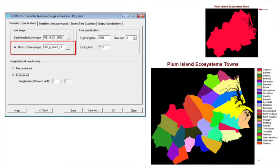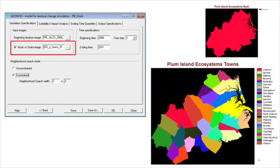In the simulation specifications tab, we have the option of using a mask or strata image. A mask image defines the study area which can be used to eliminate pixels from the spatial extent.